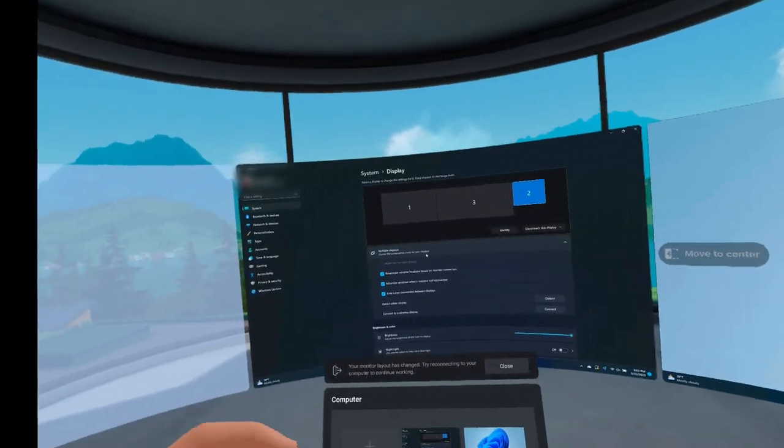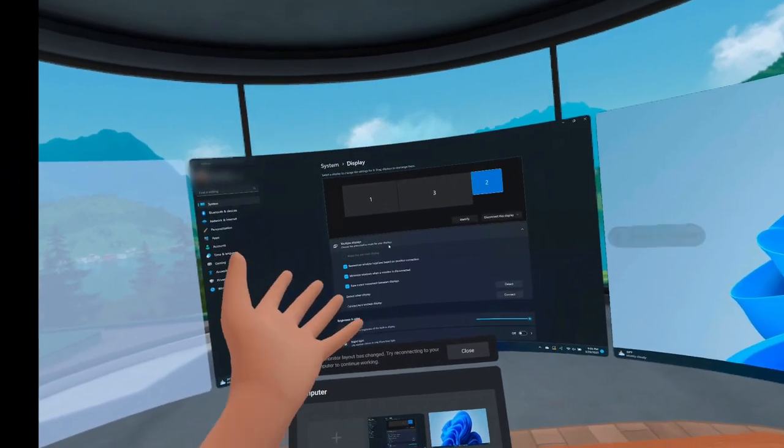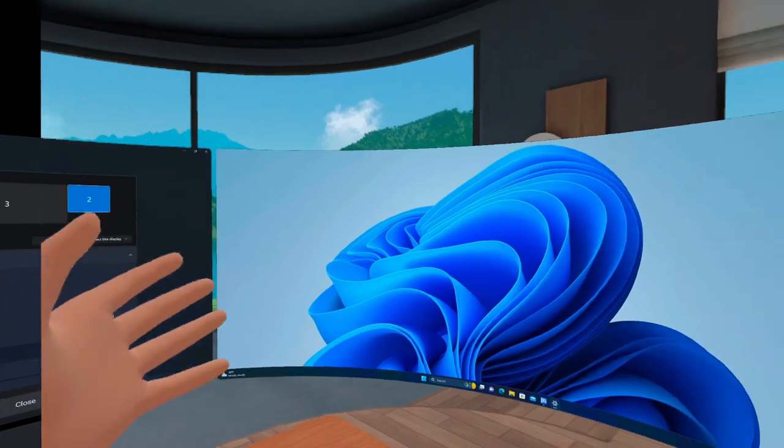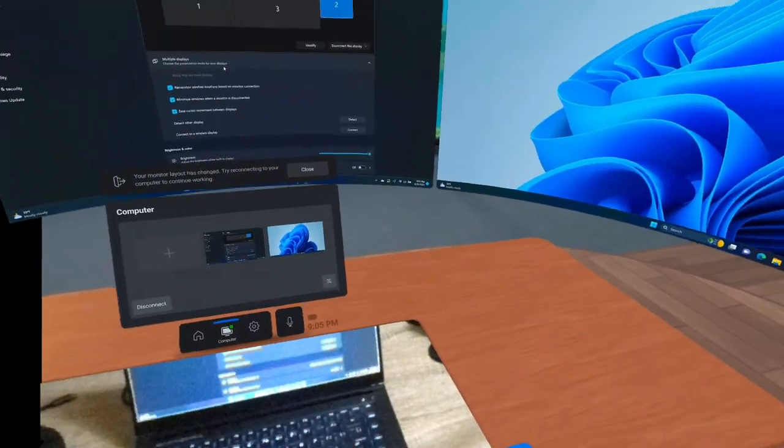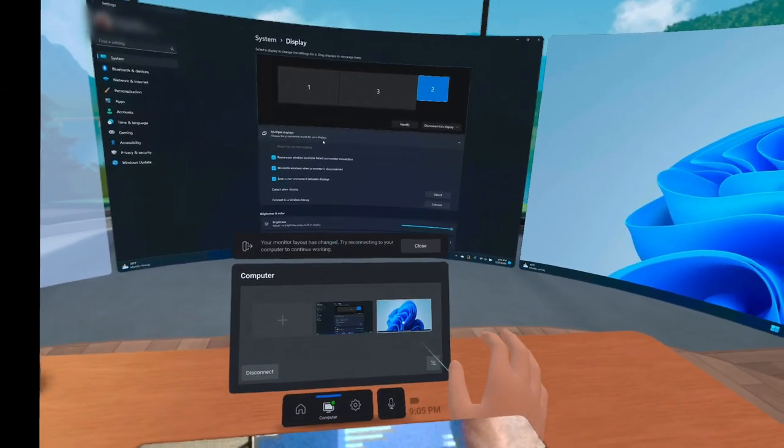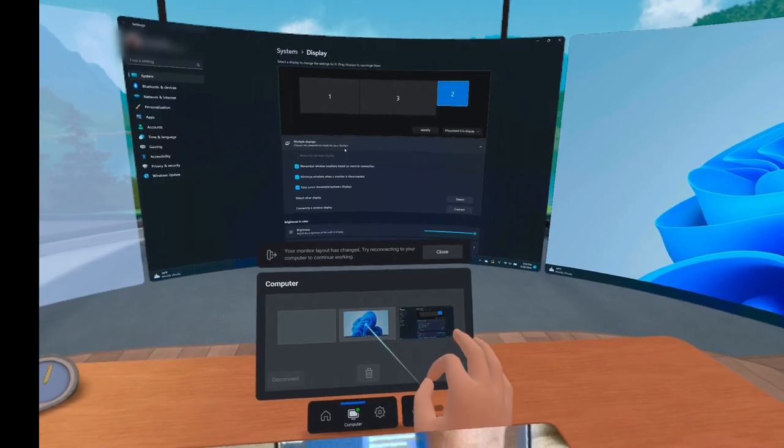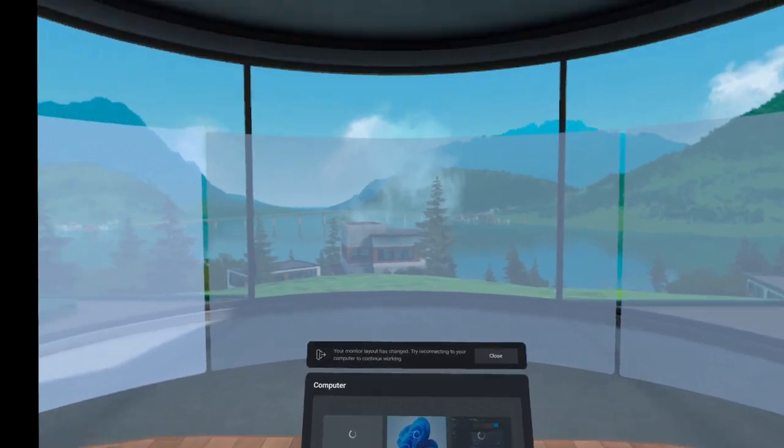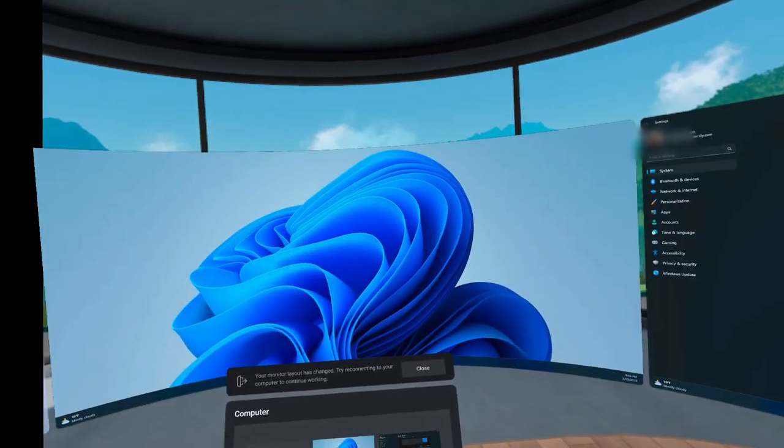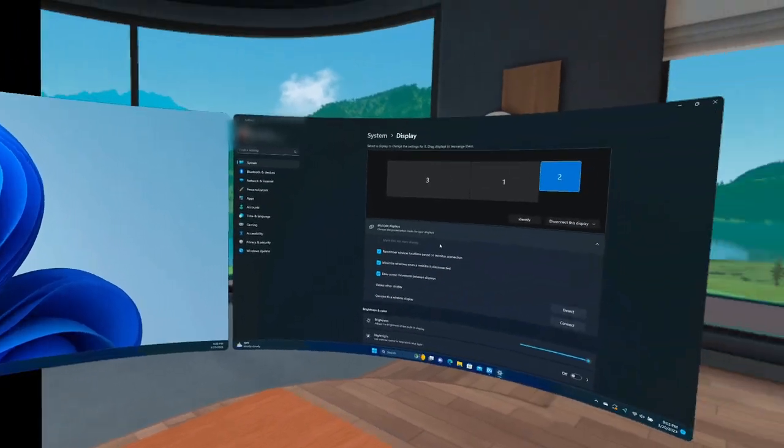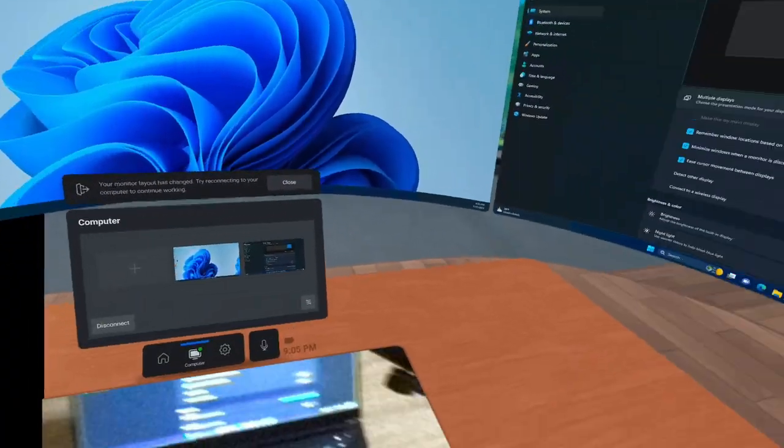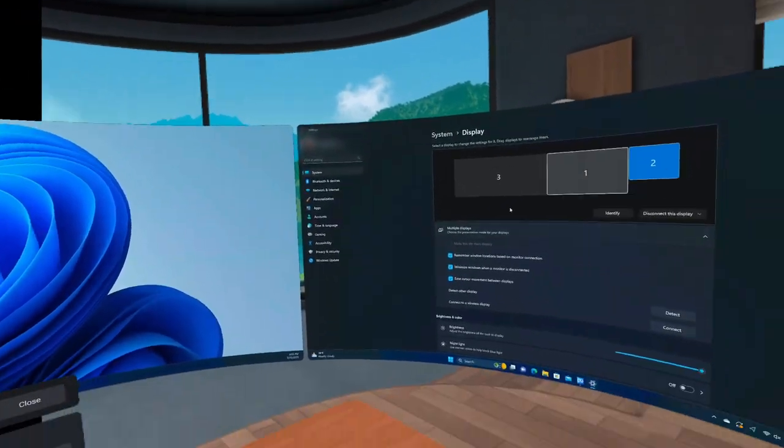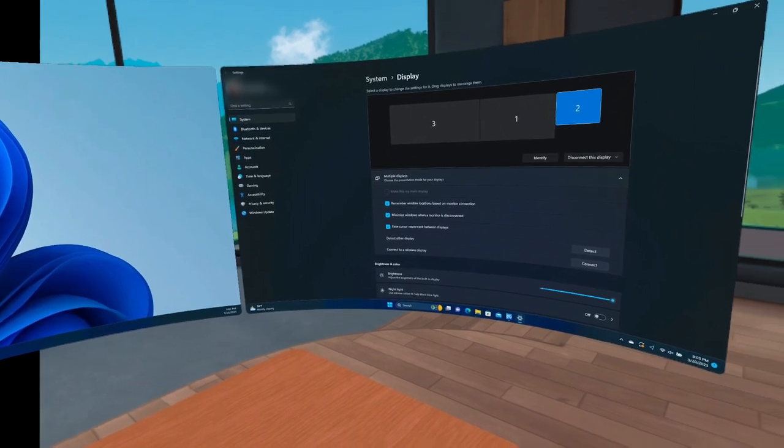And now you can see that we have our main display, which is the laptop display. And on the right, we have the ultra wide. Now we can grab that ultra wide and we can drag it to the center if we want and have that right in front of us. And then in Windows, we can set that as the primary display.